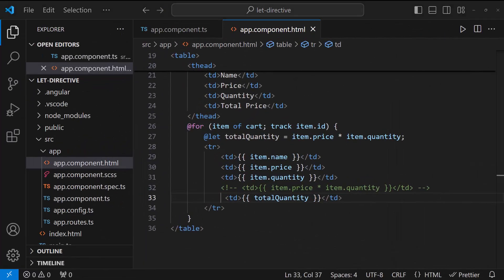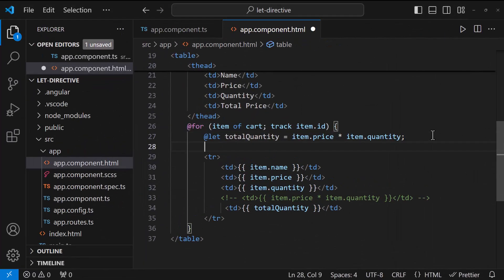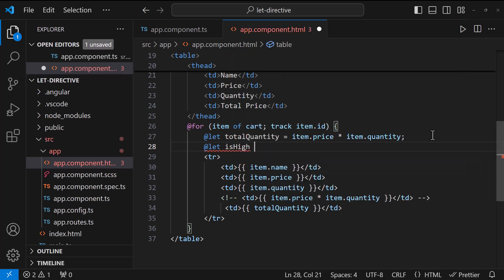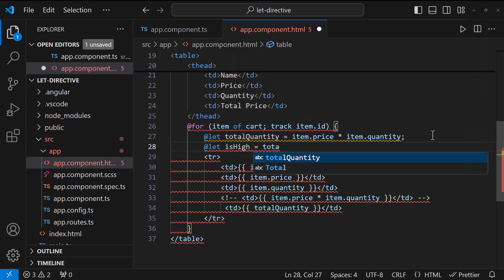Similarly, if I want to highlight the price greater than 50, we can do it using a separate variable and use it here.